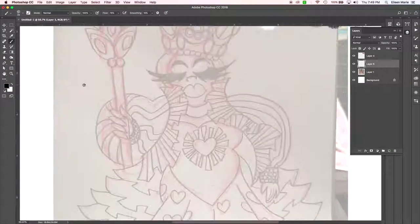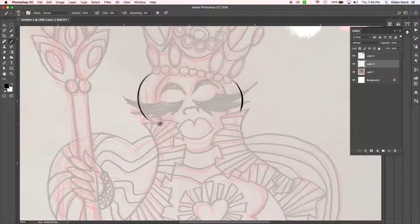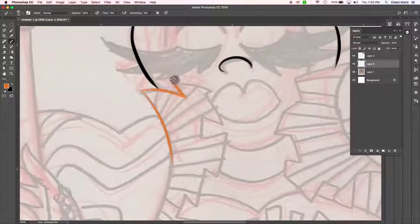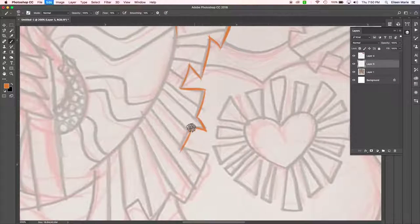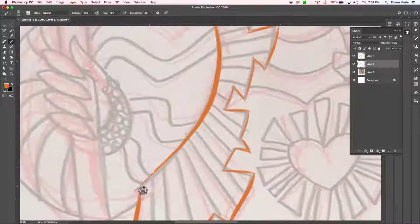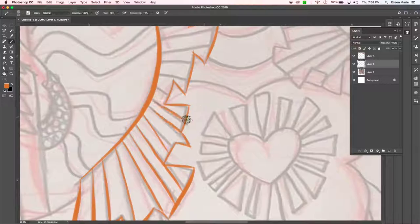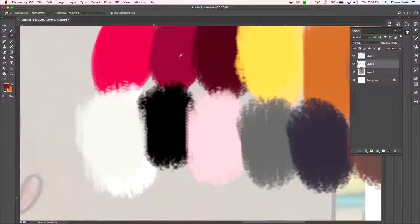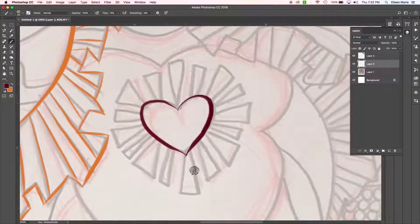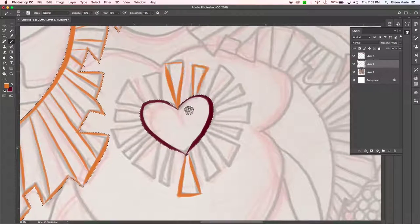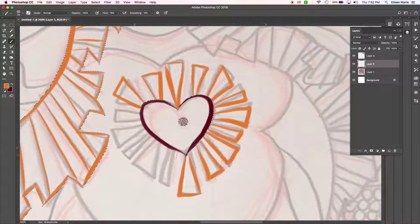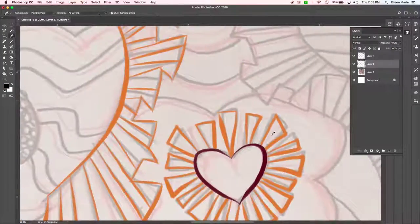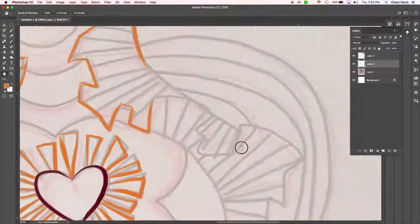Hello everybody and welcome back to another art lapse. Today we will be illustrating the one and only Latrice Royale. And if you aren't familiar with Latrice Royale, go ahead and do yourselves a favor and go look her up. She is one of the most beloved queens...